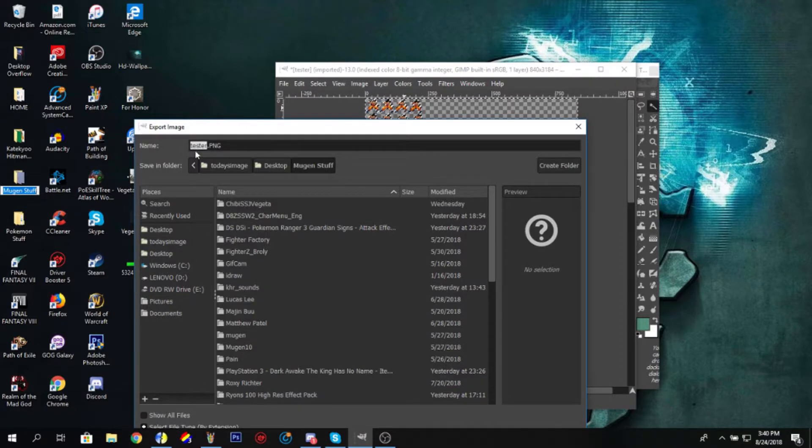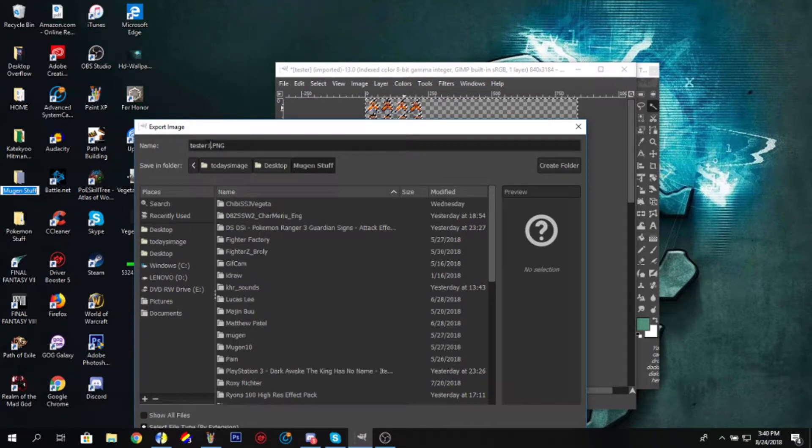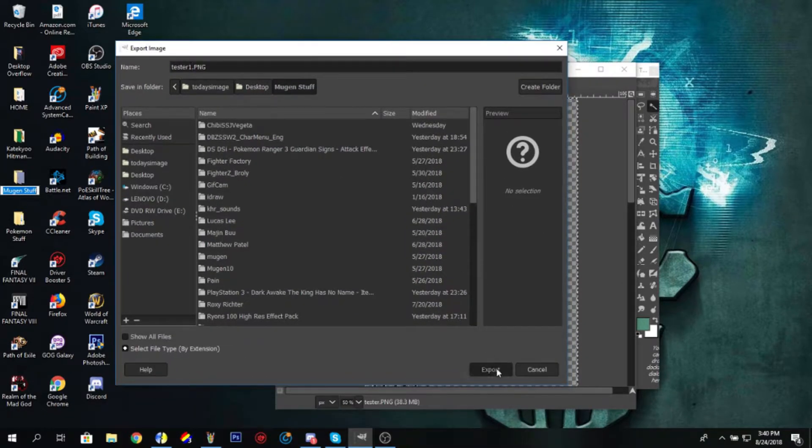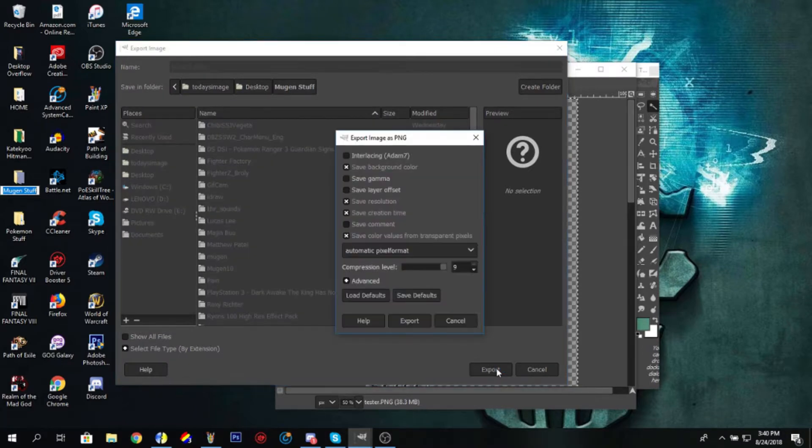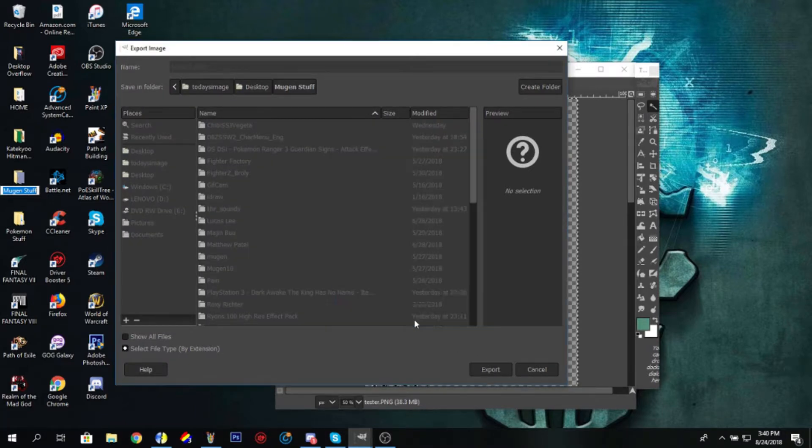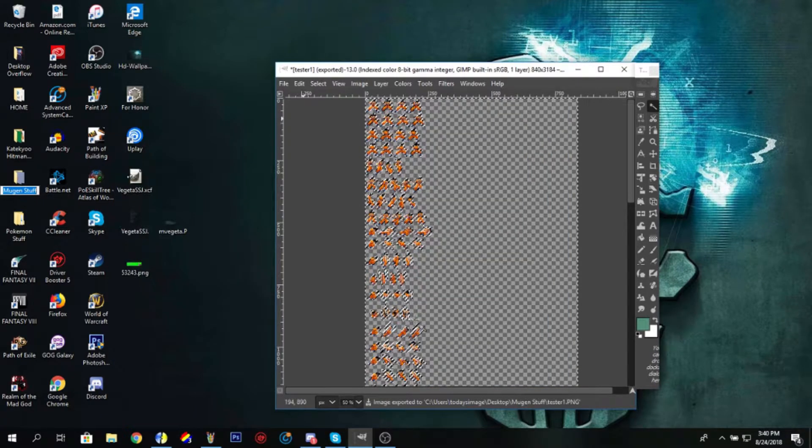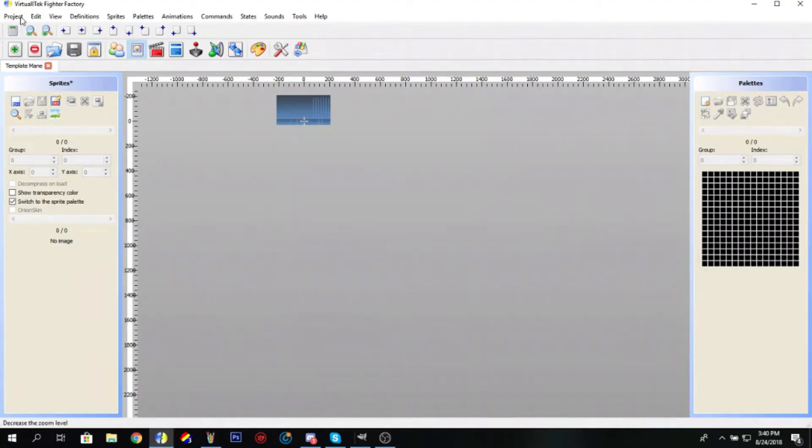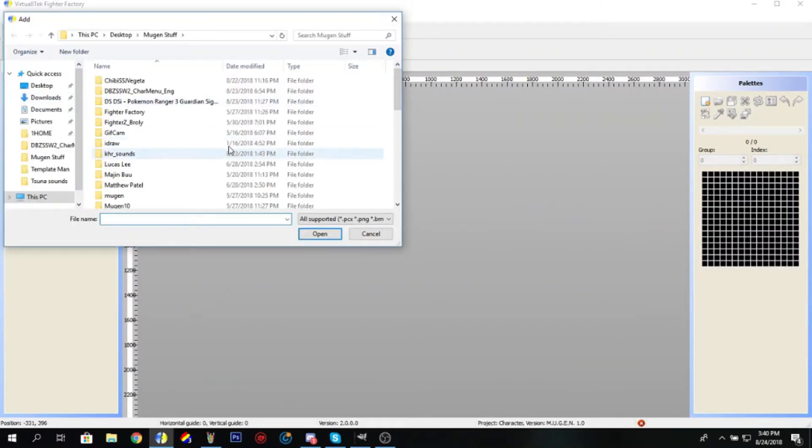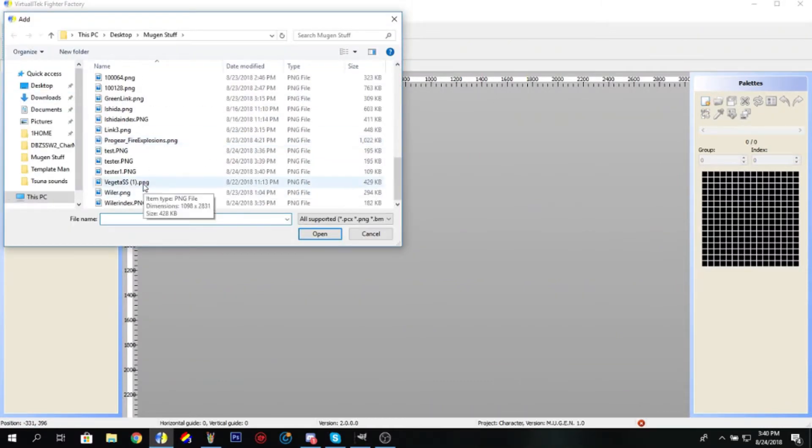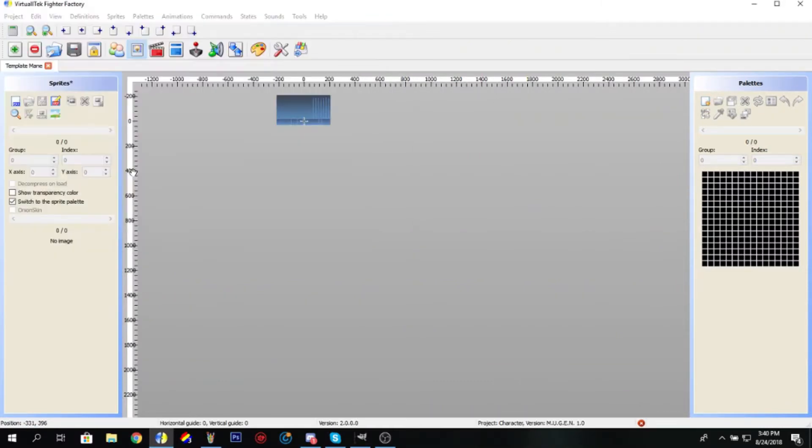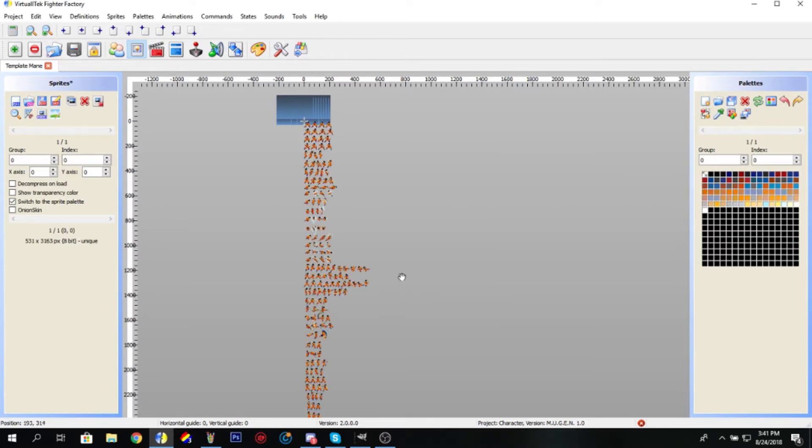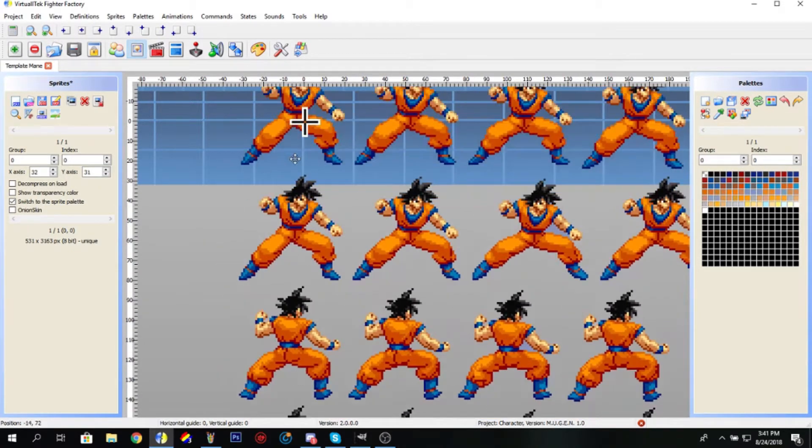Export it to whatever you're going to export it as. I'll name it tester1. Export that, boom, done. Now go to Fighter Factory. I'll show you it's indexed. Tester1, crop the image for Mugen, boom, indexing.